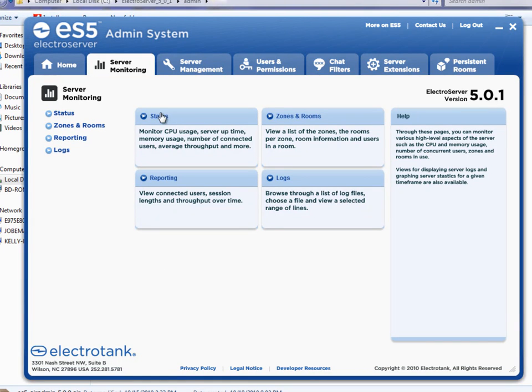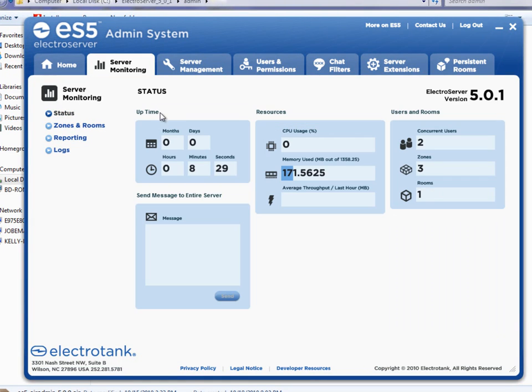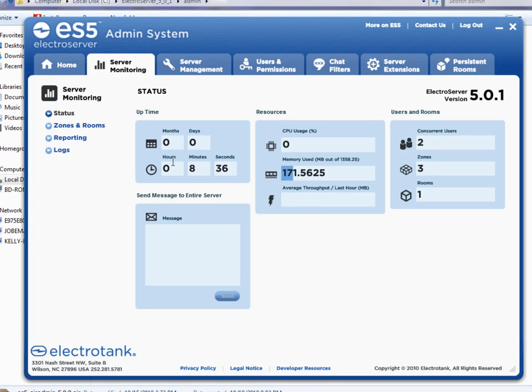So if you clicked on status, you can see some of the information that you saw on the initial screen, like the number of users logged in, zones, rooms, etc.